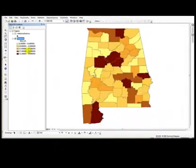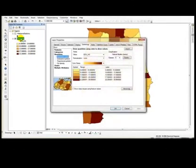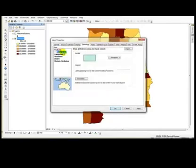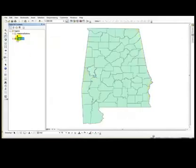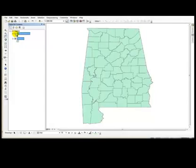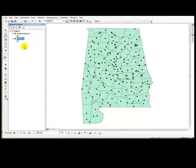Now let's go back and symbolize again the Alabama counties as a single symbol. Hit okay and let's turn on the Alabama stations.